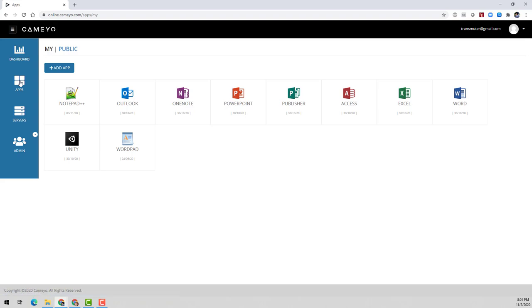And that's how simple Kameo makes it to securely and cost-effectively deliver all of your business-critical Windows apps to any device at scale. To learn more about how Kameo can help you right-size your approach to desktop and application virtualization, sign up for a free trial at Kameo.com today.